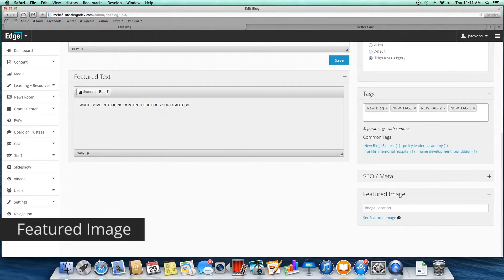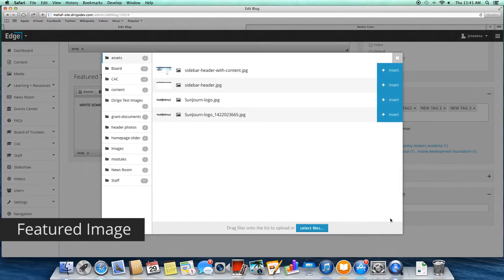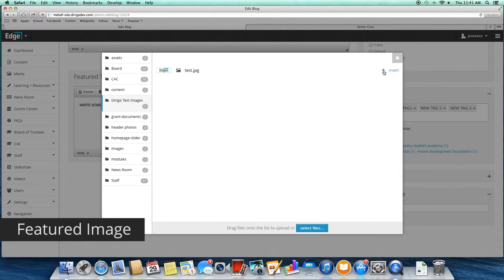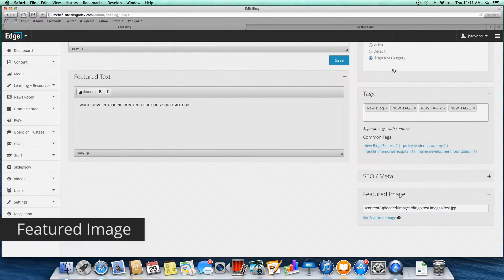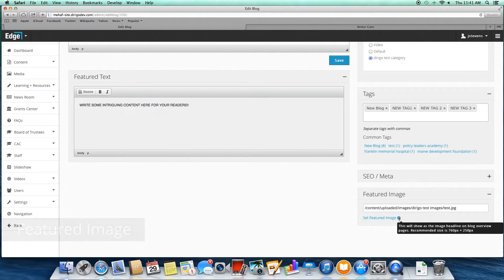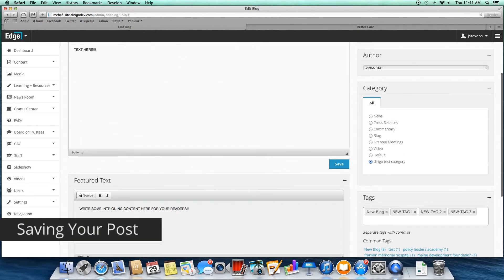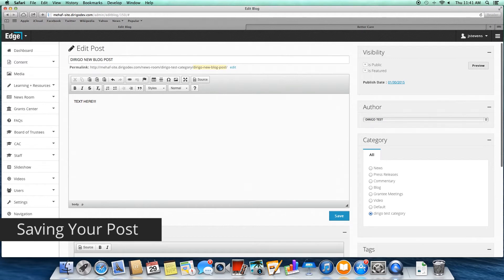We've talked about the SEO and meta box, so what's left is the featured image. Select the Set Featured Image button and the media library will pop up. Oftentimes we'll provide recommended image dimensions, which you can see if you hover over the question mark. Choose your image, click Save, and congratulations — you've just published your first blog post.